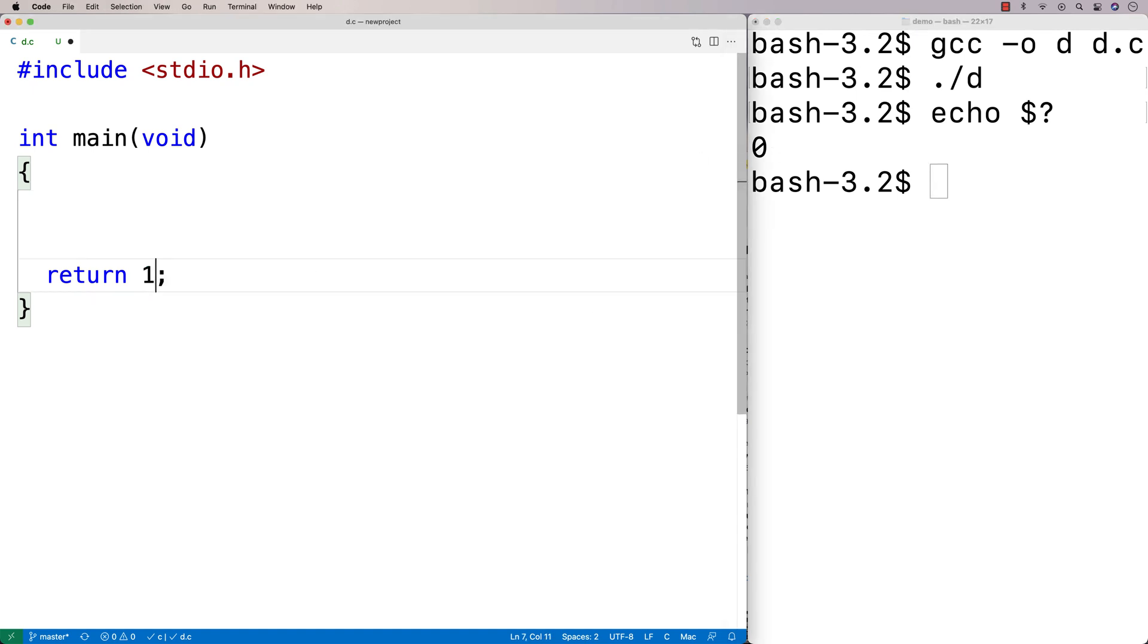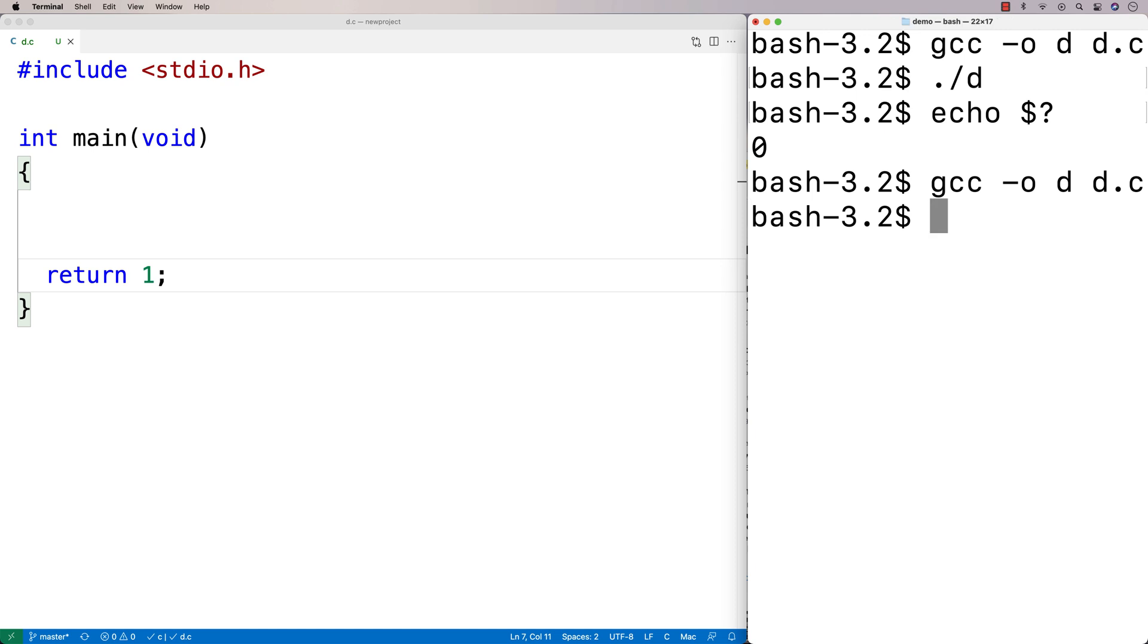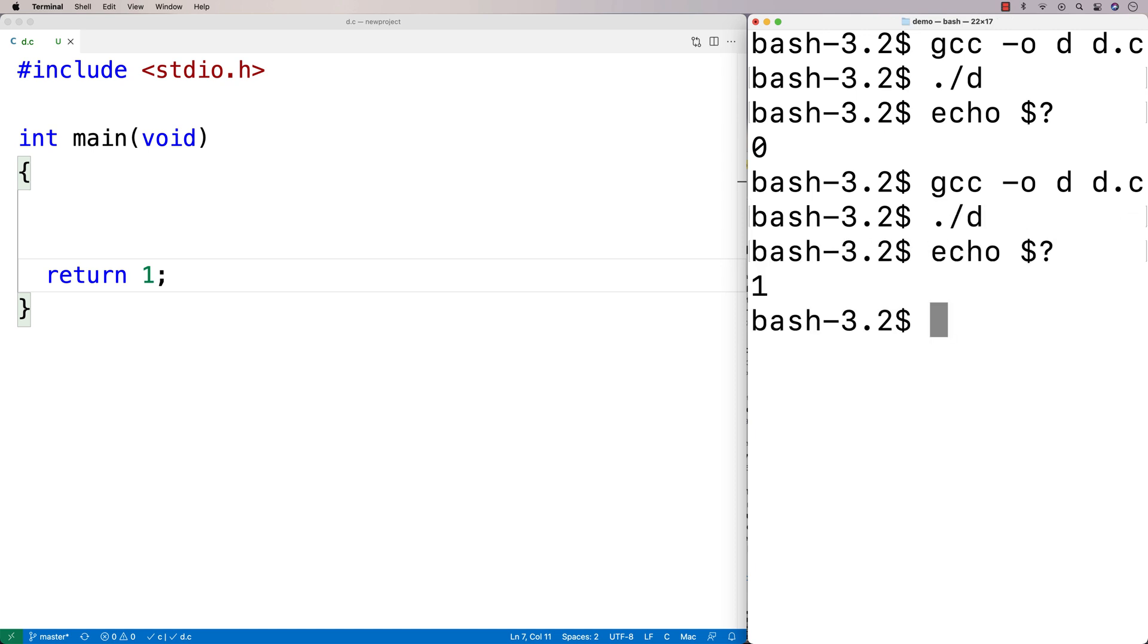If I were to change it to one, then we're going to get one back when we run the program and do echo dollar sign question mark.